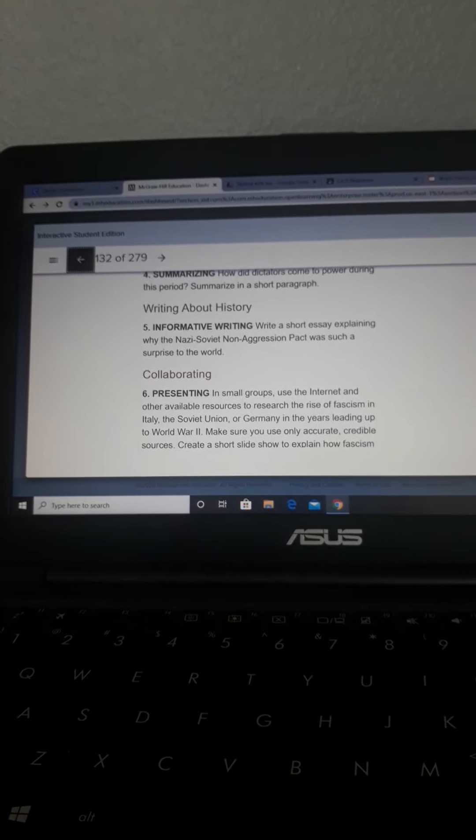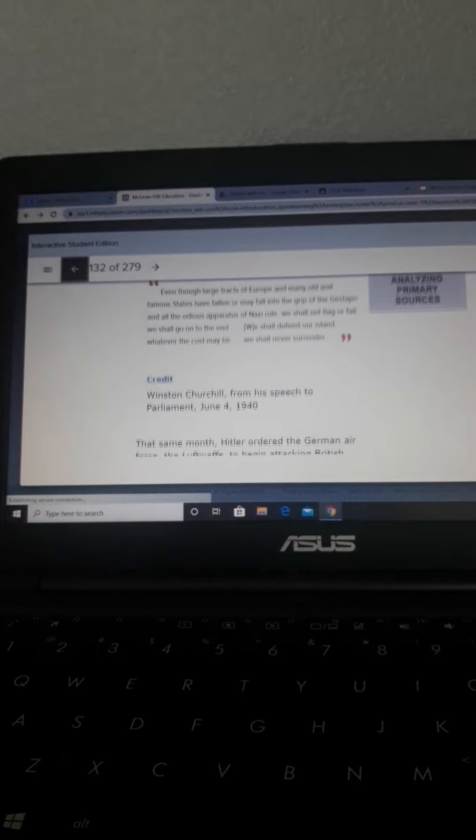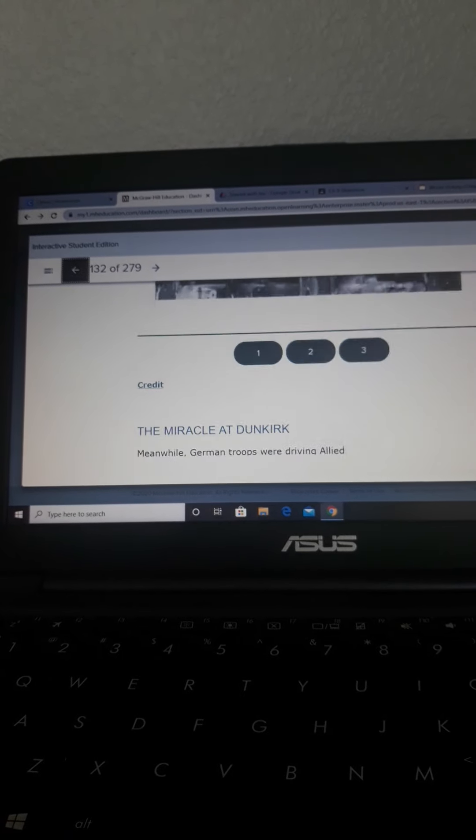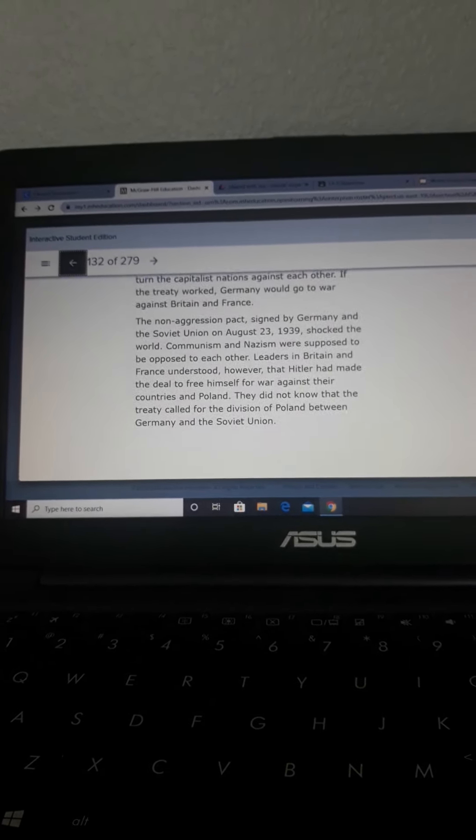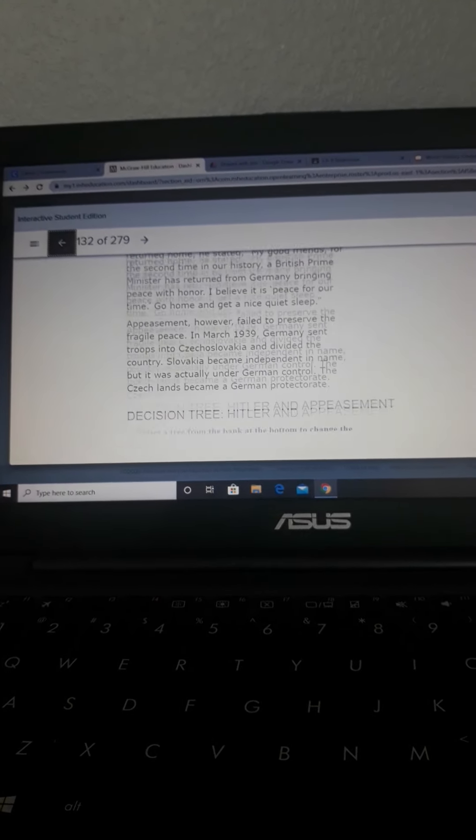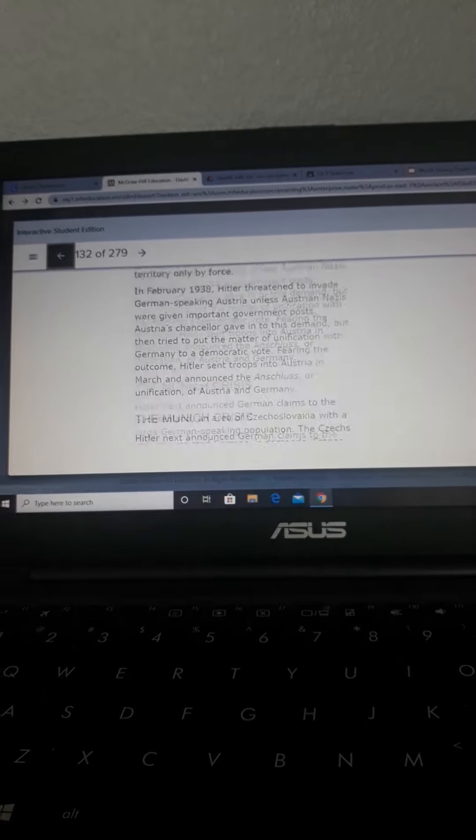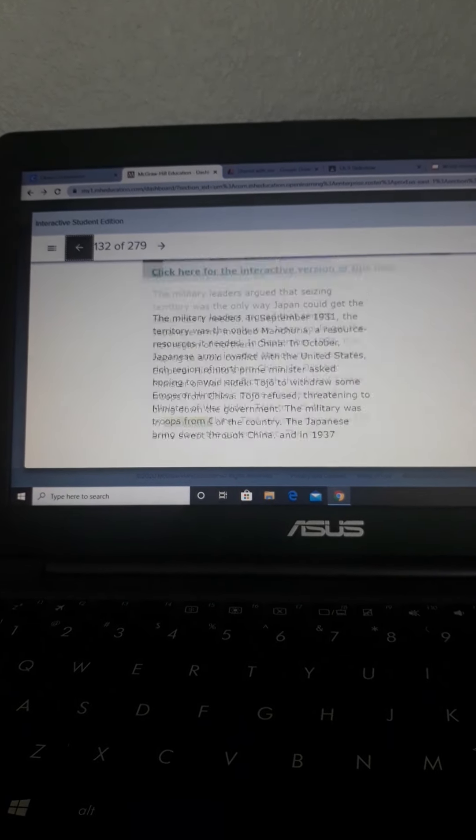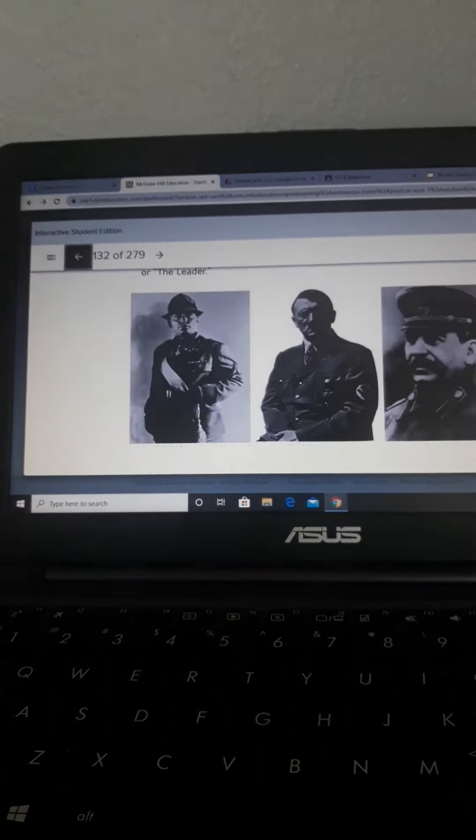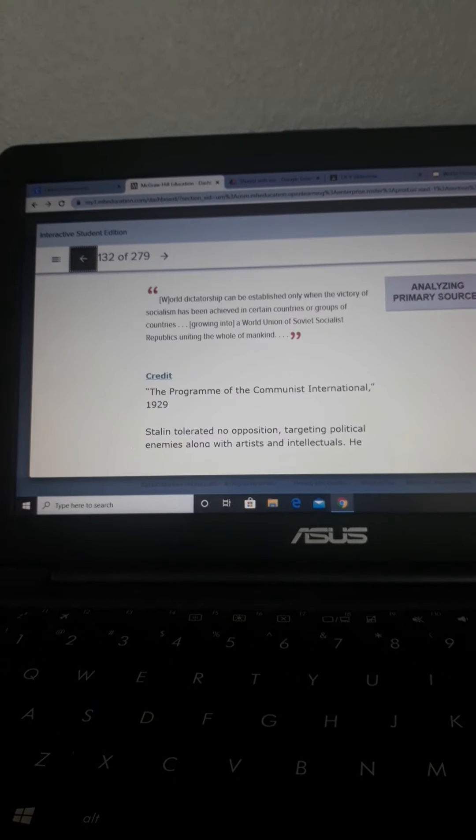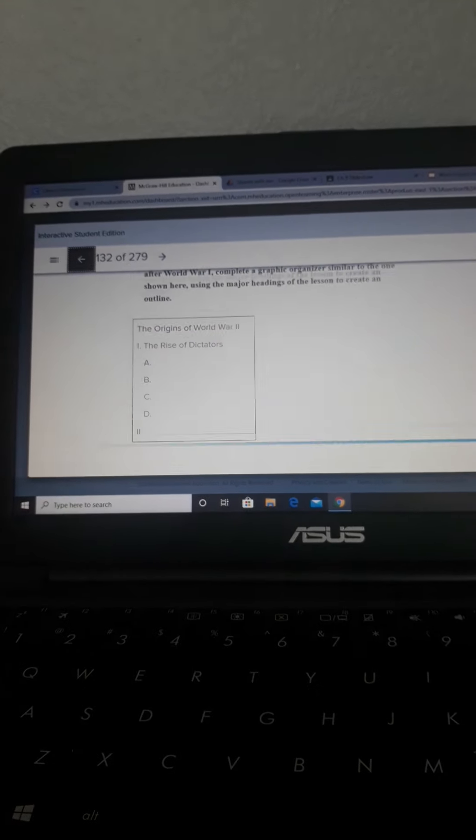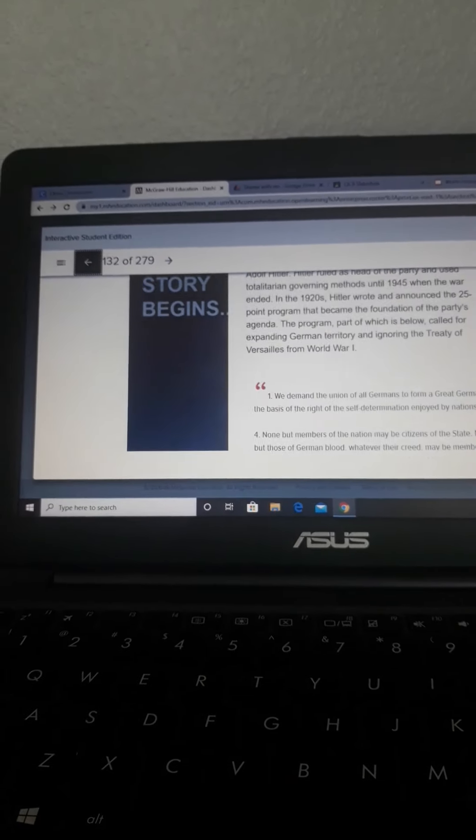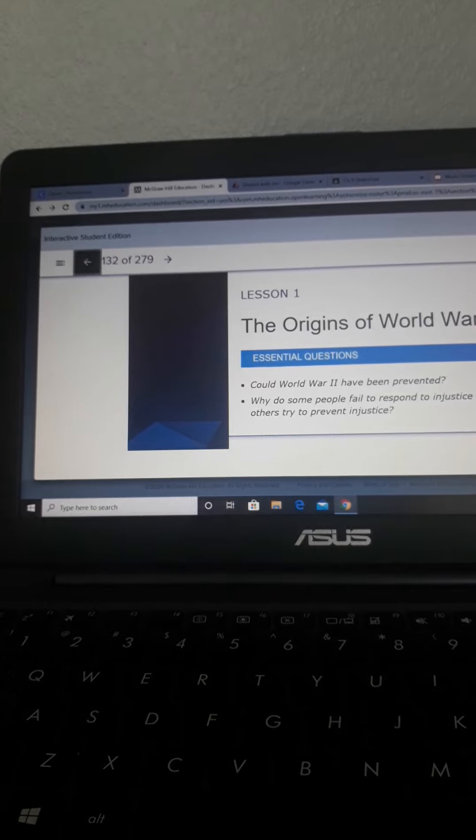That is the Lesson 1 review in Chapter 10. We're talking about how World War I eventually led into World War II. Chapter 10, Lesson 1 talks about the beginning of World War II, the background. We're in that in-between period between World War I and World War II.